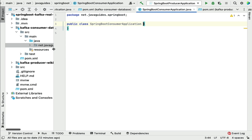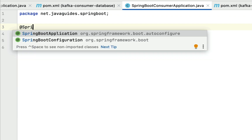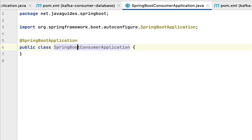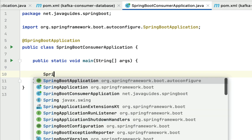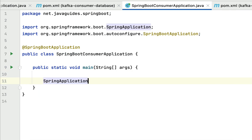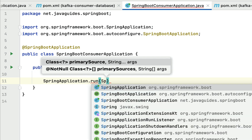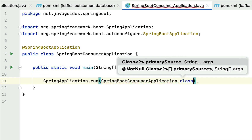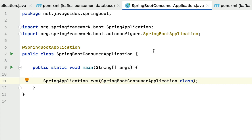Now let's make this class a Spring Boot main entry point class. Annotate it with the @SpringBootApplication annotation, and within this class let's create a main method. Inside the main method, call SpringApplication.run and pass the SpringBootConsumerApplication class. Now we have created the Spring Boot main entry point class and this module becomes a Spring Boot project.